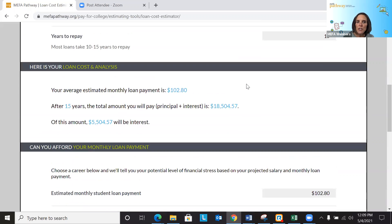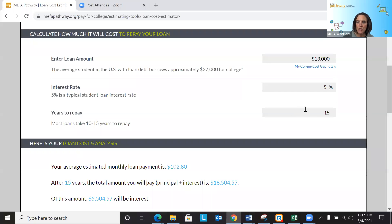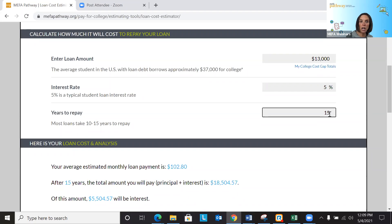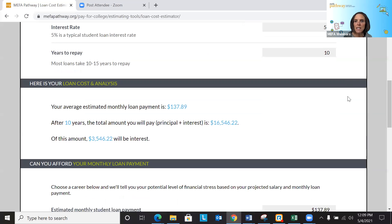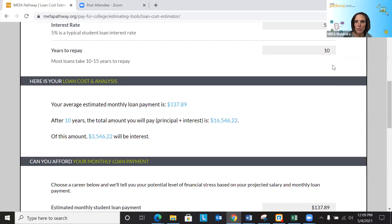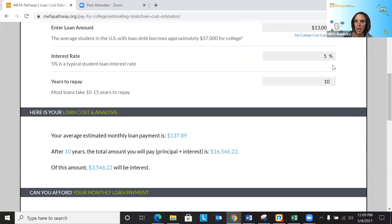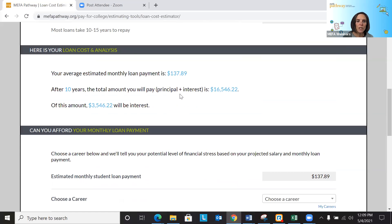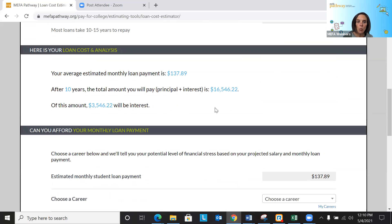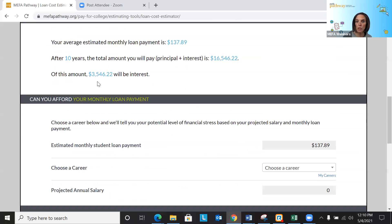What I typically do is say to students: let's keep our loan amount the same but look at taking 10 years to repay rather than 15. We see that our monthly loan payment goes up a little bit, but after 10 years we're paying almost $2,000 less in interest. Those conversations about interest and what that means are very valuable.